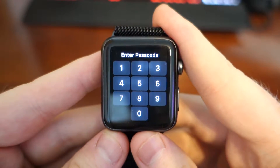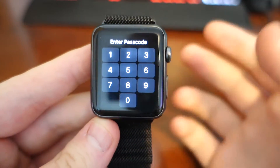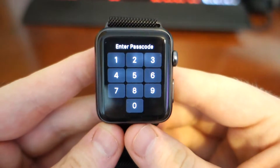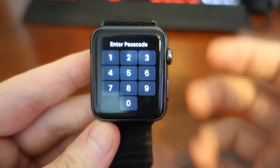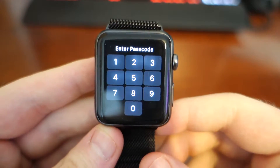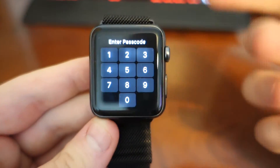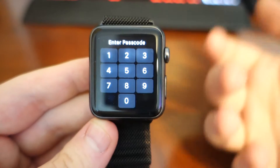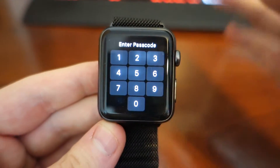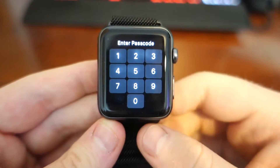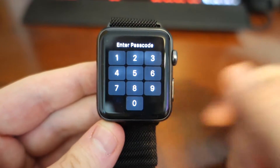WatchOS 3 just arrived a couple of days ago and let's be honest it was pretty much the software it should have shipped with when the Watch was first released. However it wasn't, and it is new software. So in this video what I'm going to do is go over a few of the different features that are new within this watch.